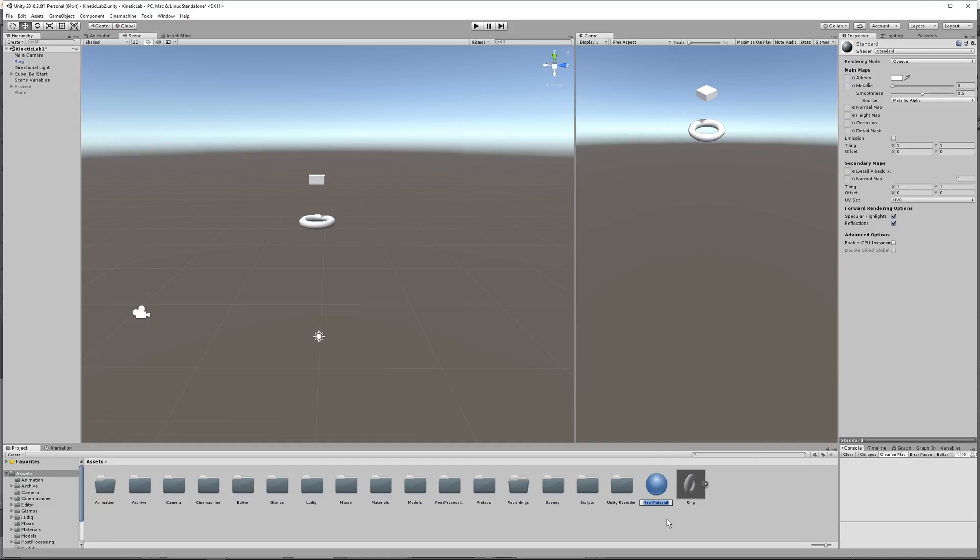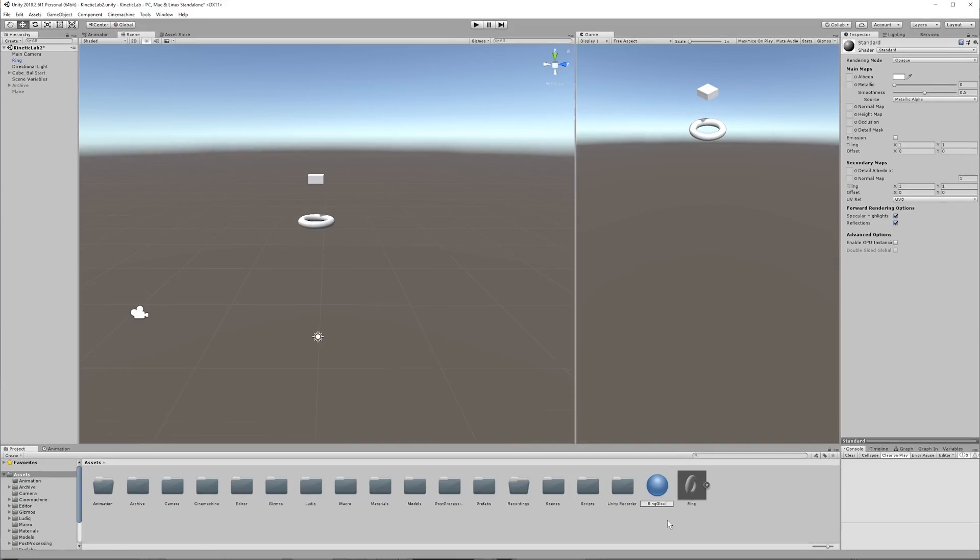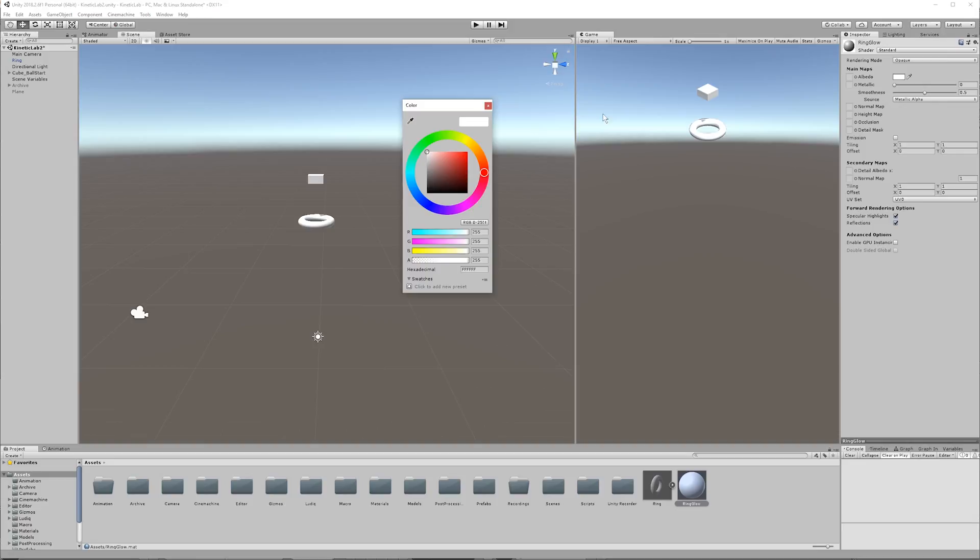And let's call this material Ring Glow, because we will make it glow. And then let's drag this onto the ring in the scene view here. Now, if you click on this, you'll be able to make it any color that you like.